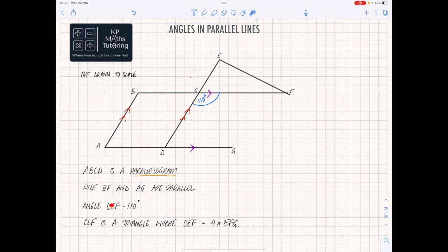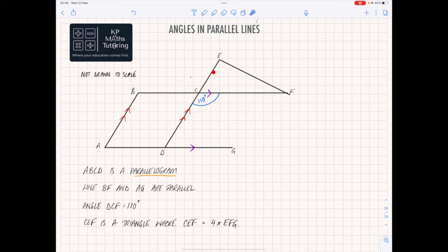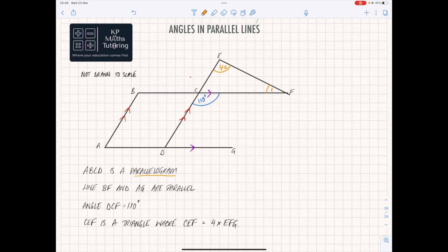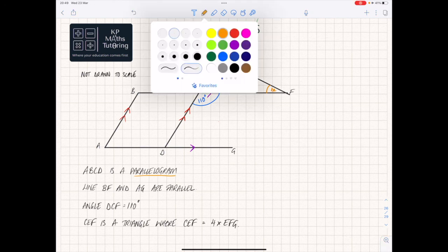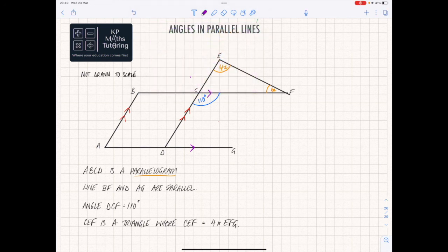It tells me that angle DCF — remember the letter in the middle is the angle it's talking about — so angle DCF here is 110. And then it says CEF is a triangle, where angle CEF is four times angle CFE. So I can straightaway just note that that is four lots of this one here — you could call it 4x to 1x, or just 4 to 1. From here, what I want you to do is figure out as many different things as you can, and we're just going to make sure we give a reason for each bit as well.